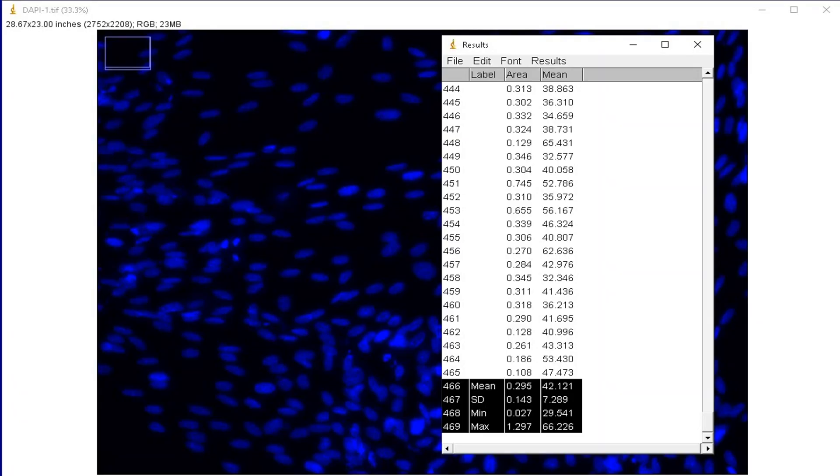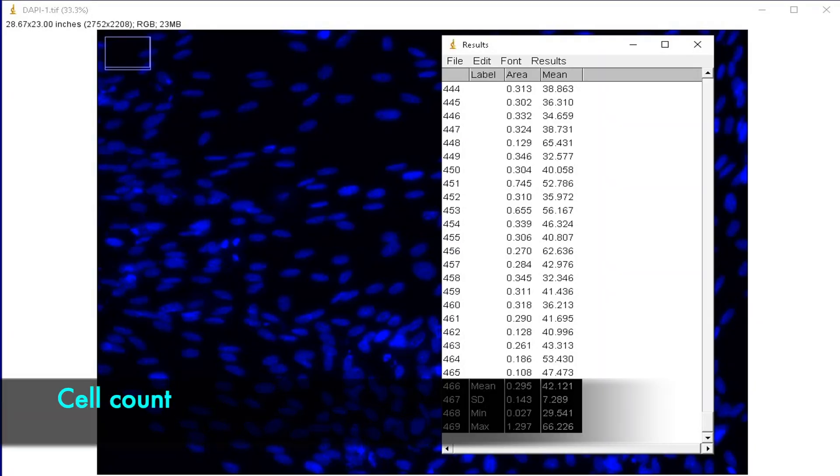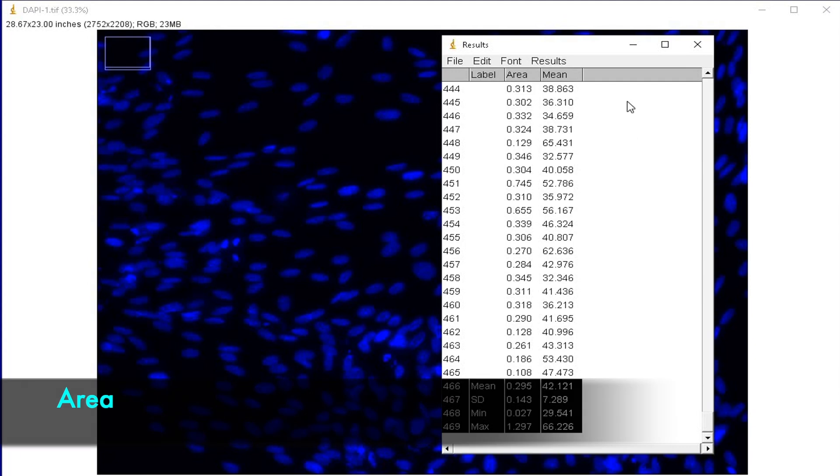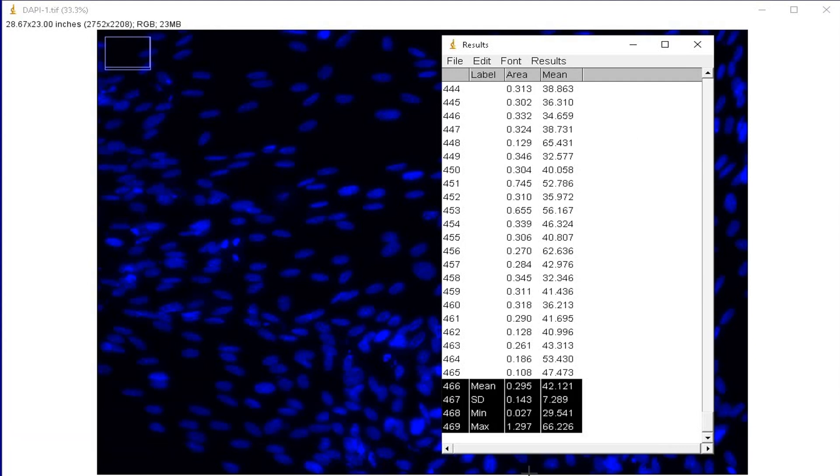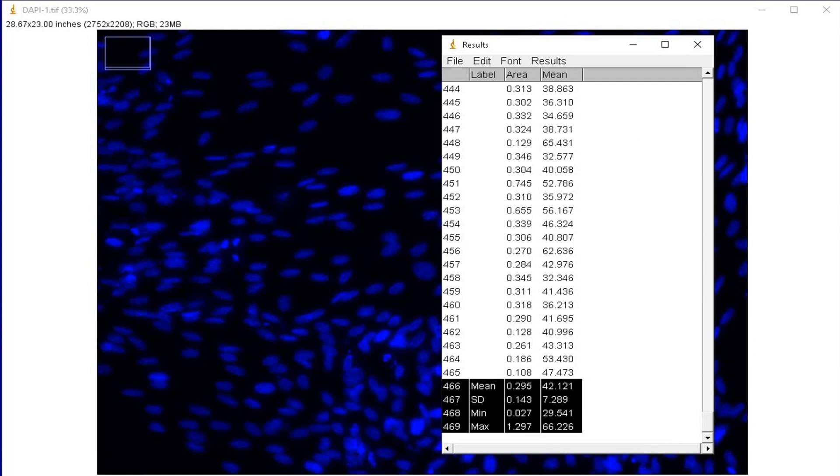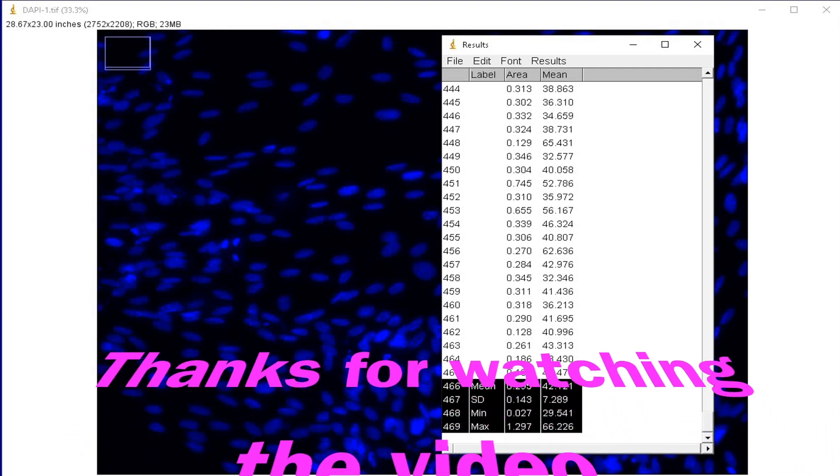Thus, we successfully perform the cell counts and measure the area and the staining intensity of the cells. Thanks for watching the video.